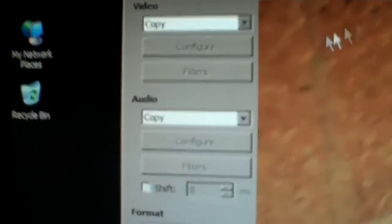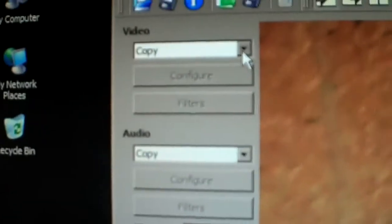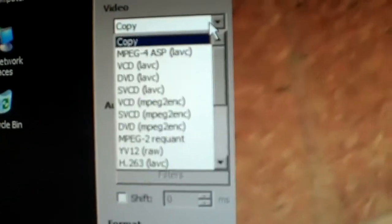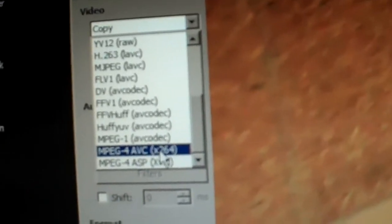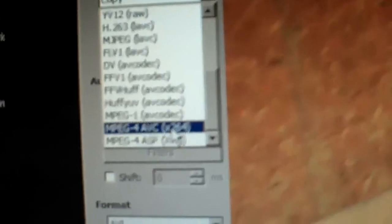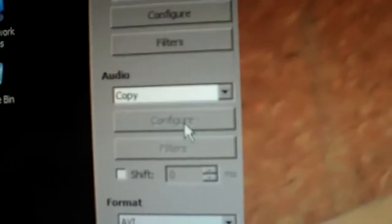Okay, we're going to go to the video tab and I'm going to scroll down until I see x264.